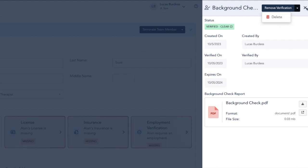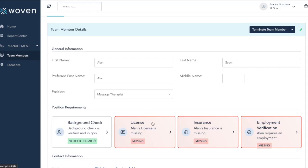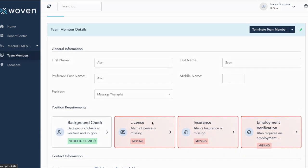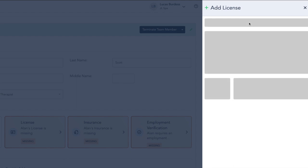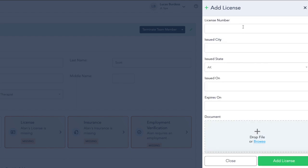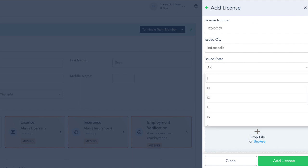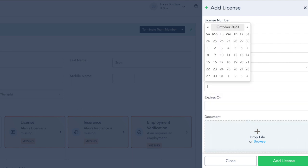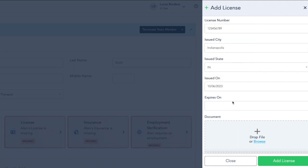For license, we follow a similar process. Click on the license box, then click Add License. We're going to add the license number, what city it was issued in, when it was issued, and when it expires. We can also just type in the date here for the expiration.